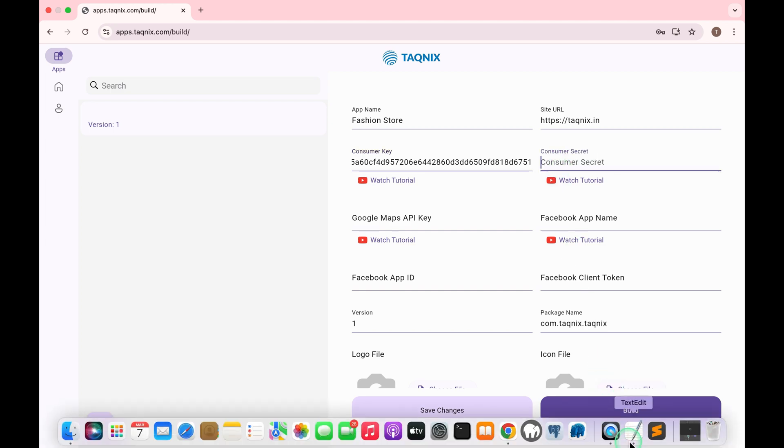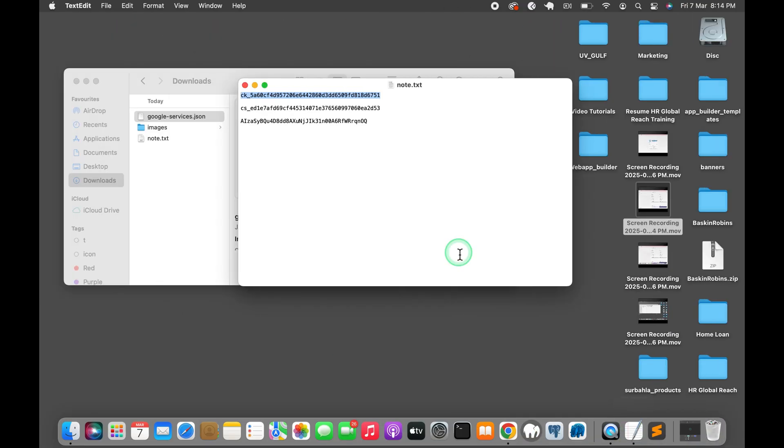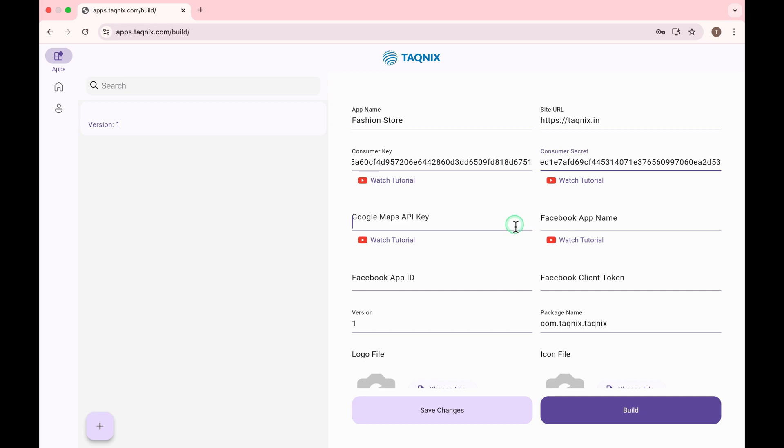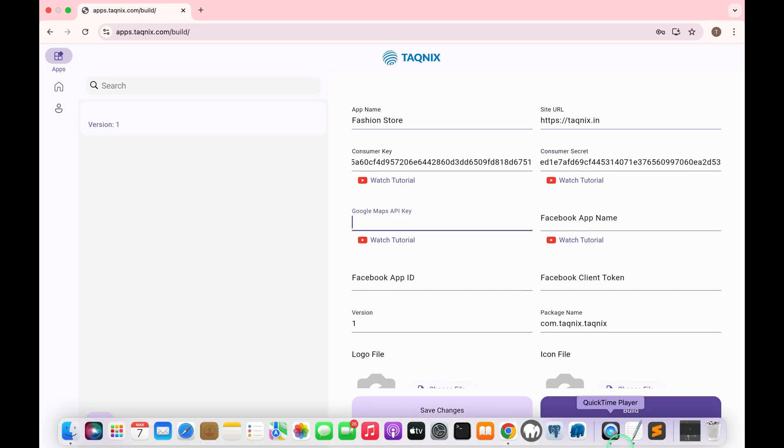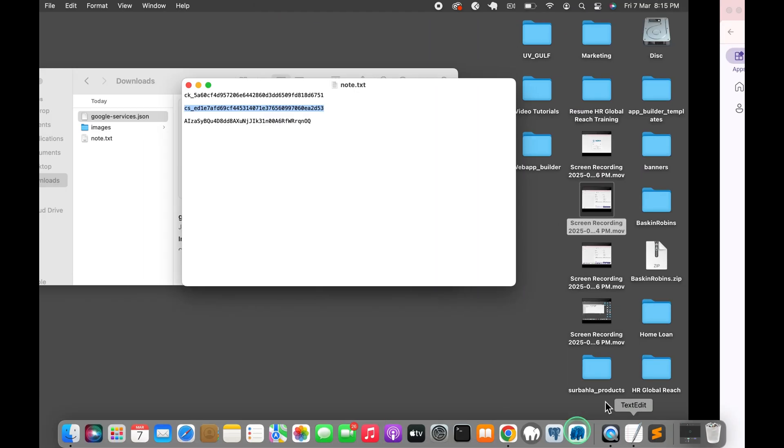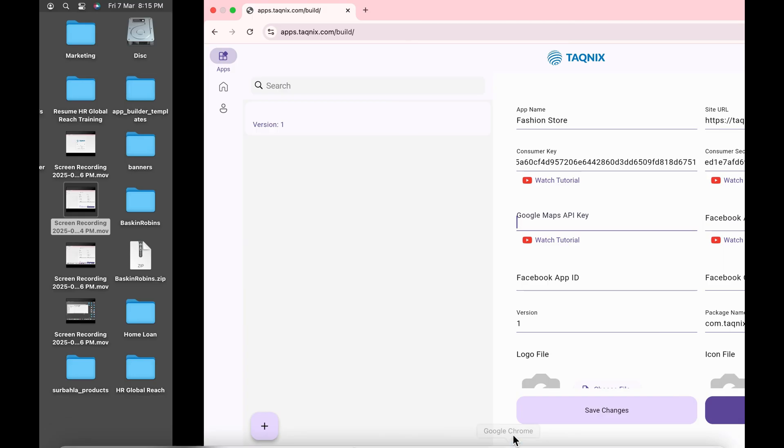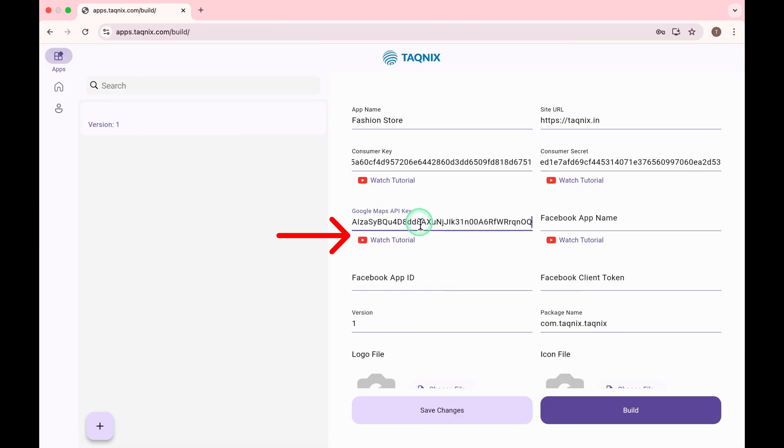Enter your Google Maps API key. Watch this video to learn how to get the Google Maps API key.